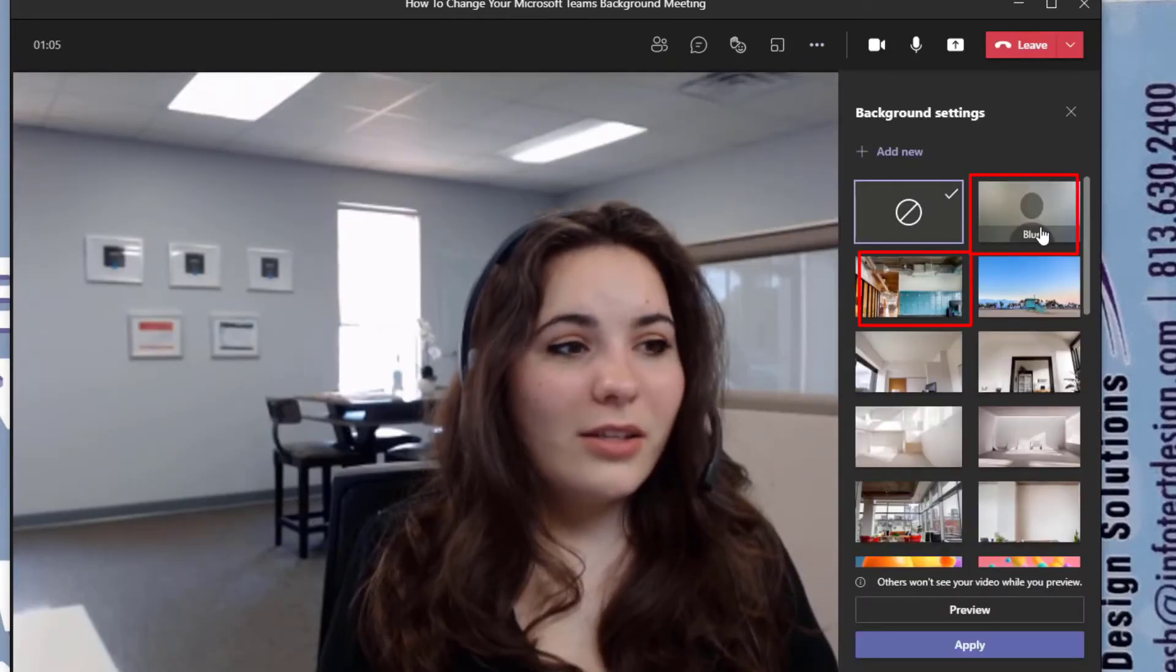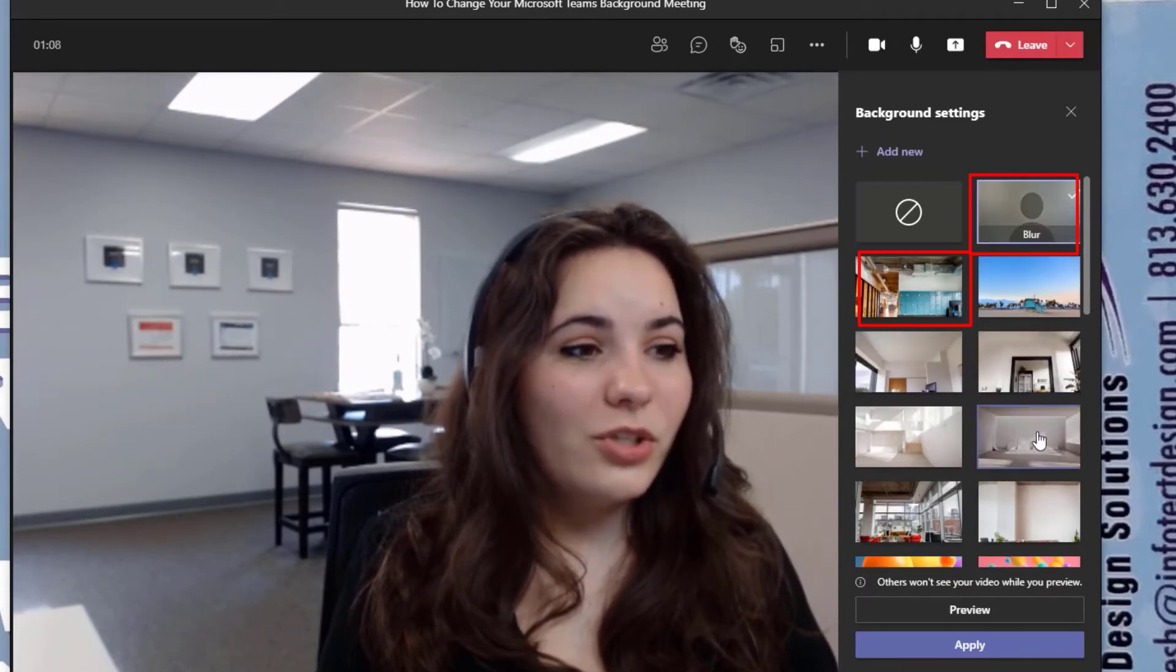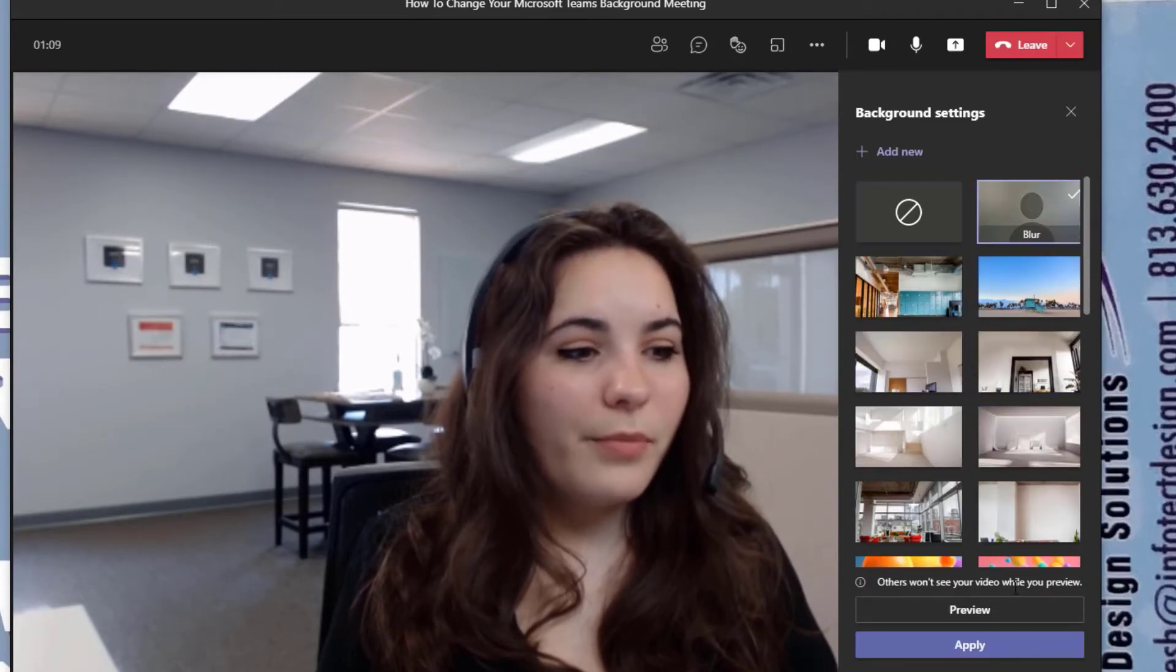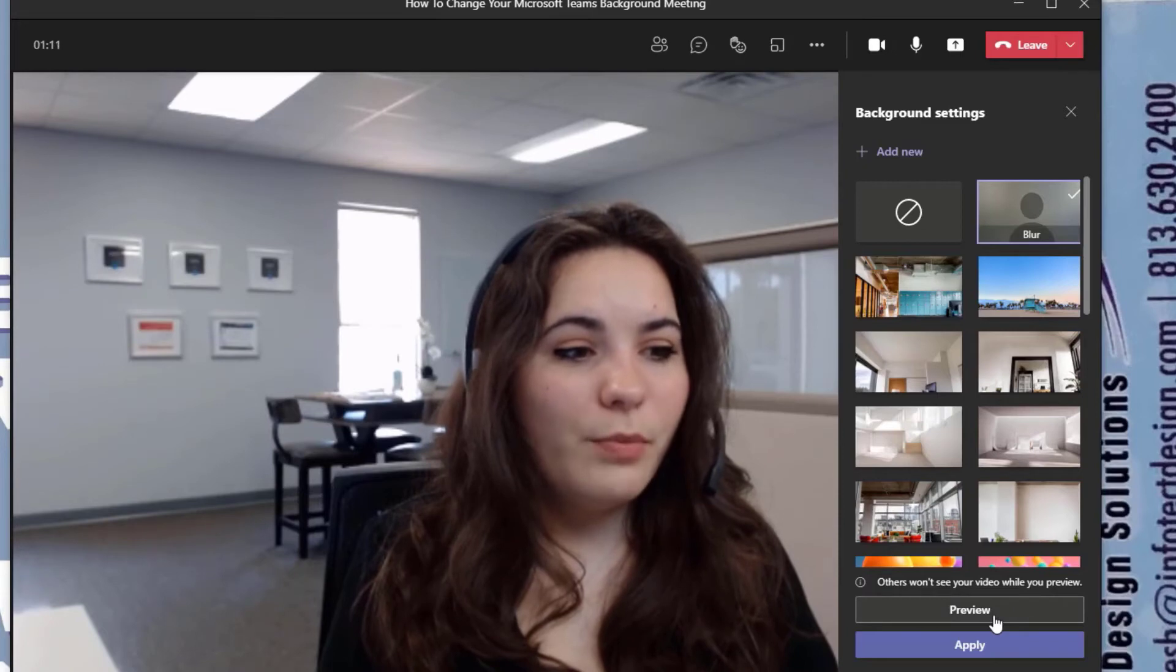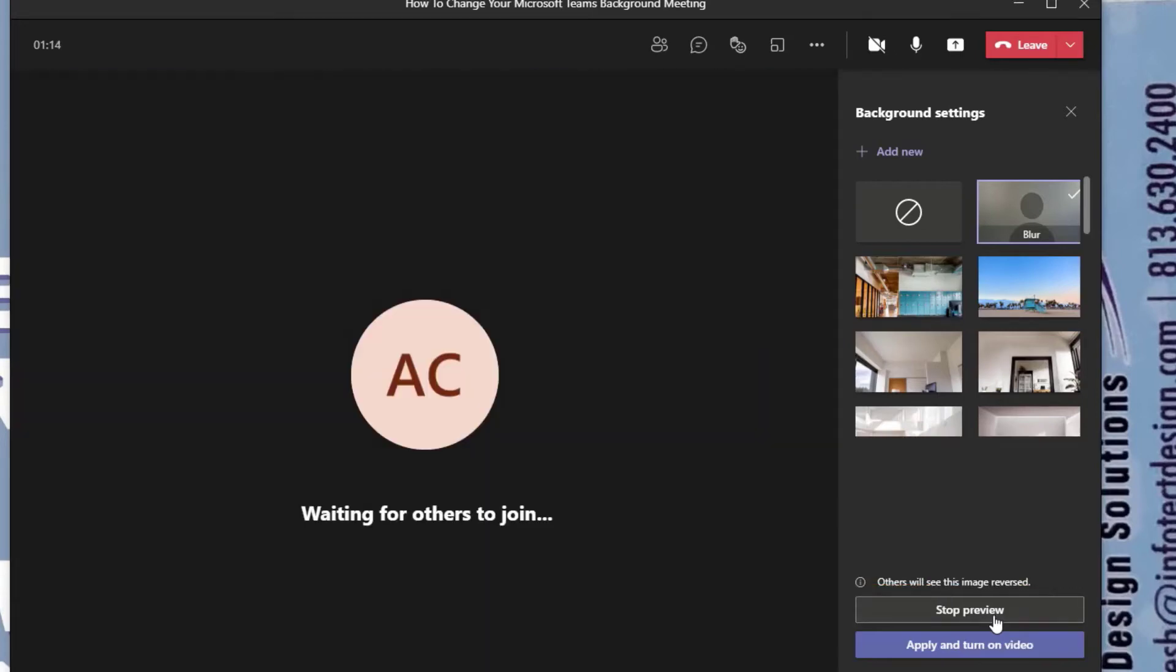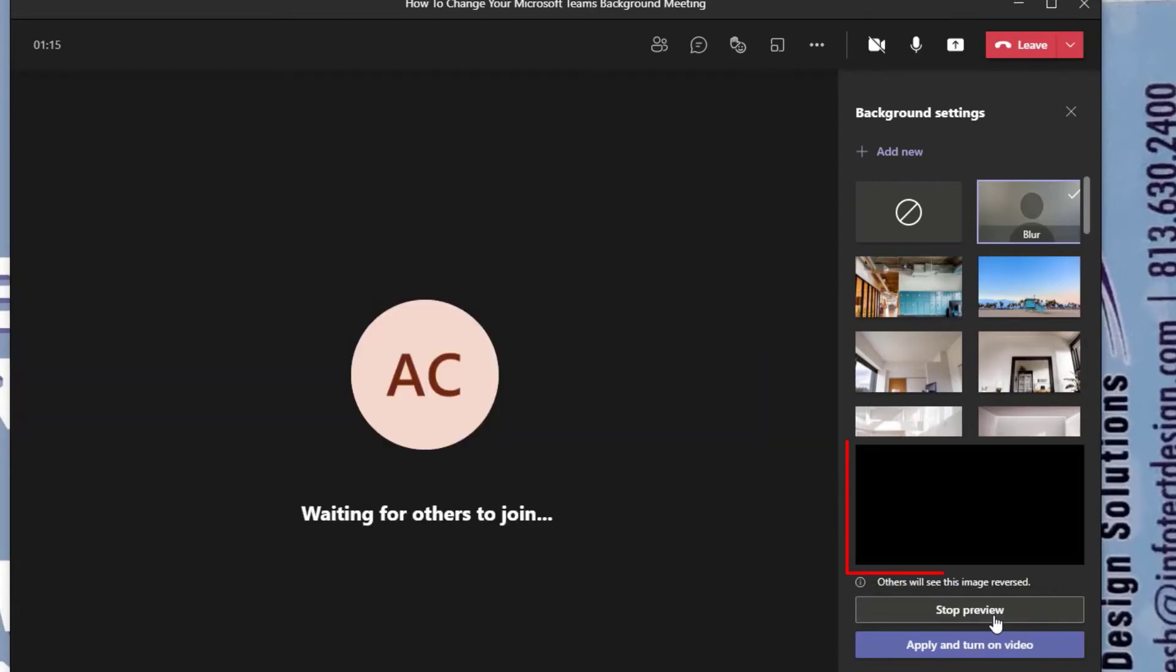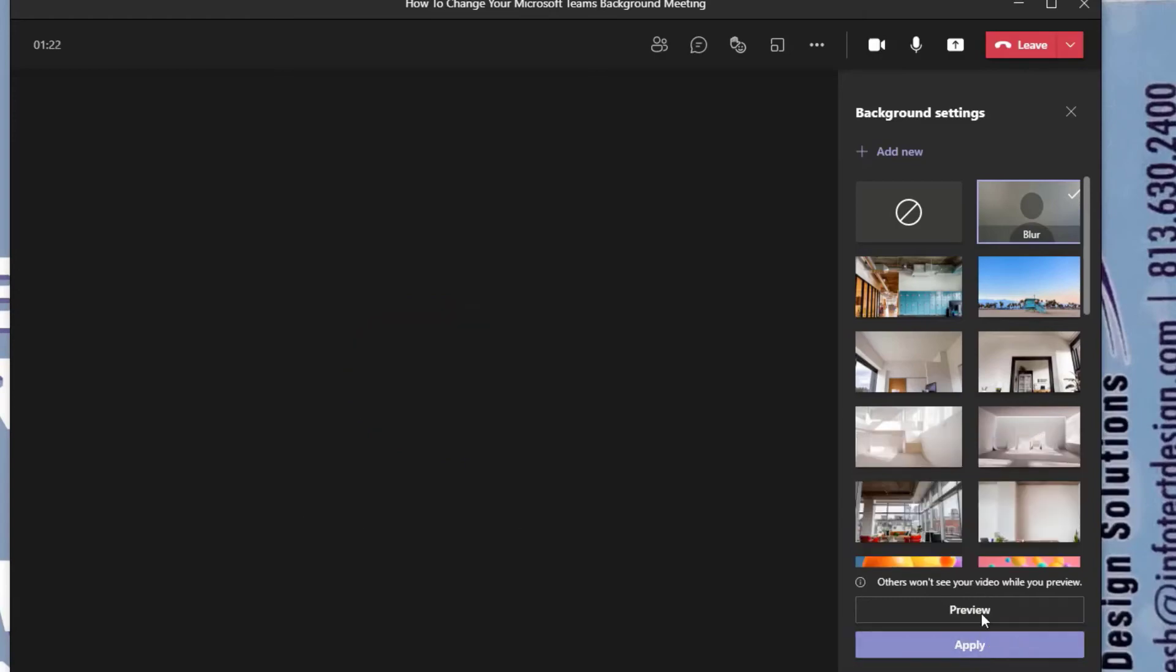You can either select blur or select an image just like before, but now you can preview the image before selecting it. Then when you would like to apply it to the video, make sure you select apply.